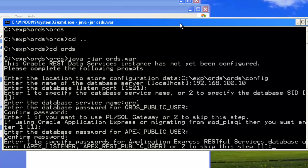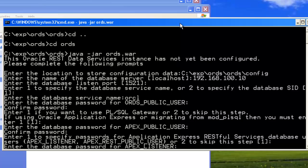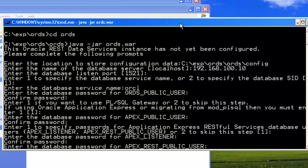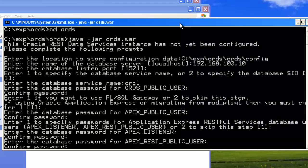Confirm. Enter 1 to specify password for Application Express RESTful Service database. Yes, I'm going to specify those. Enter database password for APEX listener. APEX REST public user, confirm.